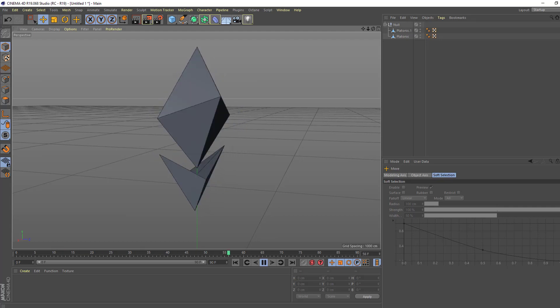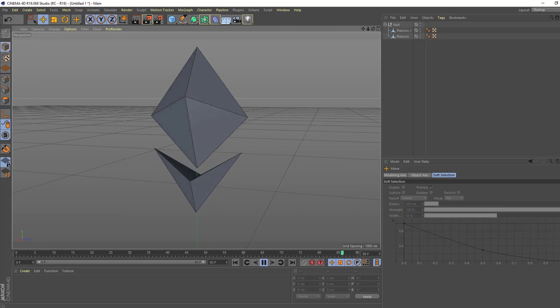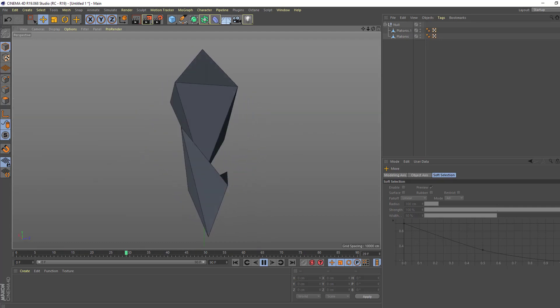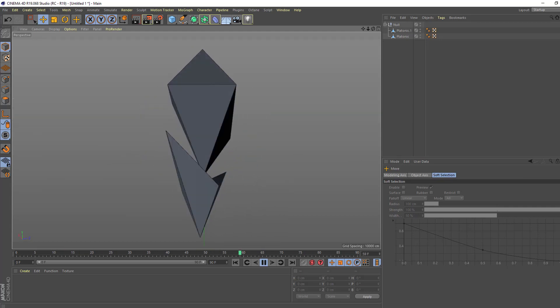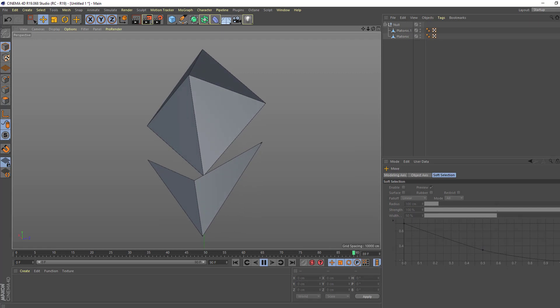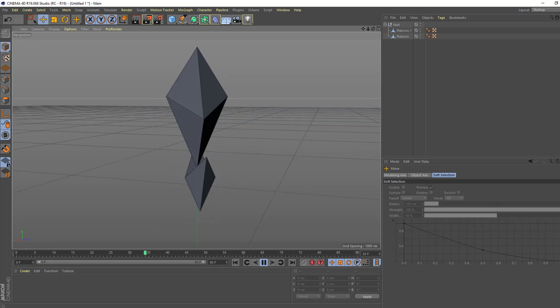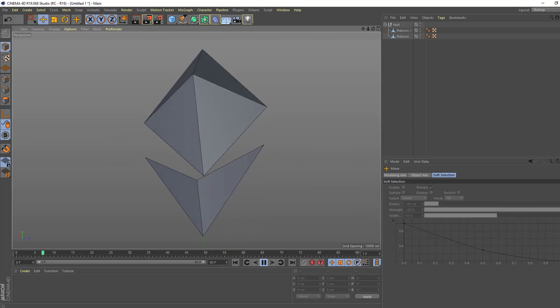Hi guys, welcome to my new Cinema 4D video. In this video I'm going to show how to model Ethereum with Cinema 4D. Let's get started.